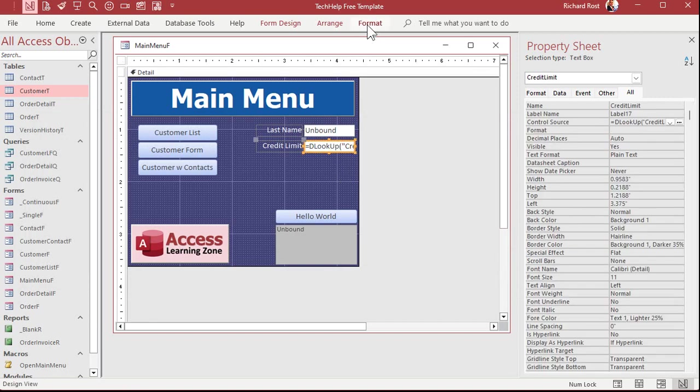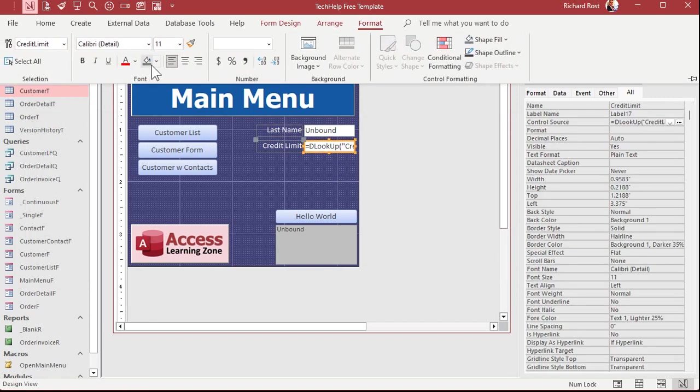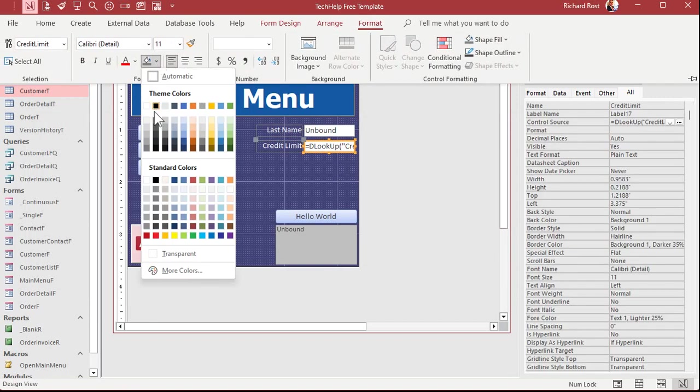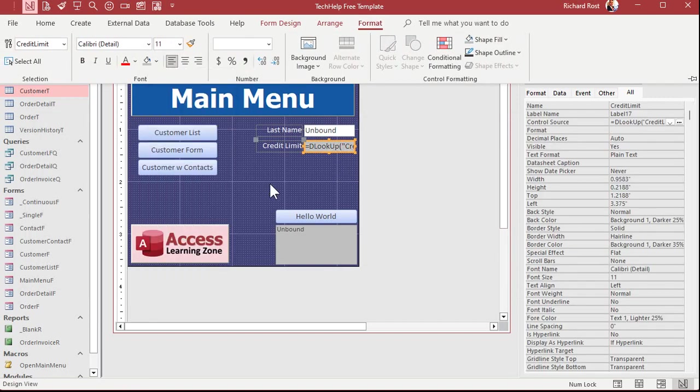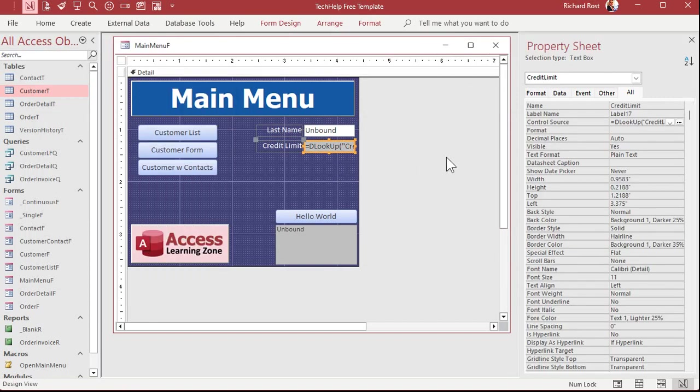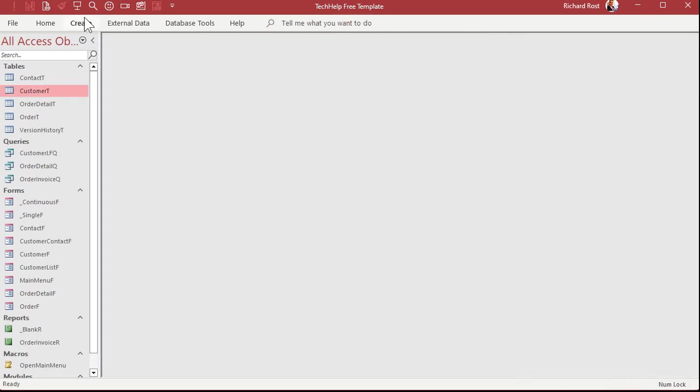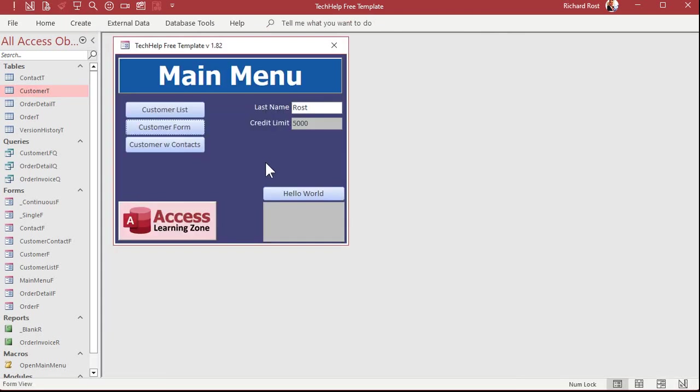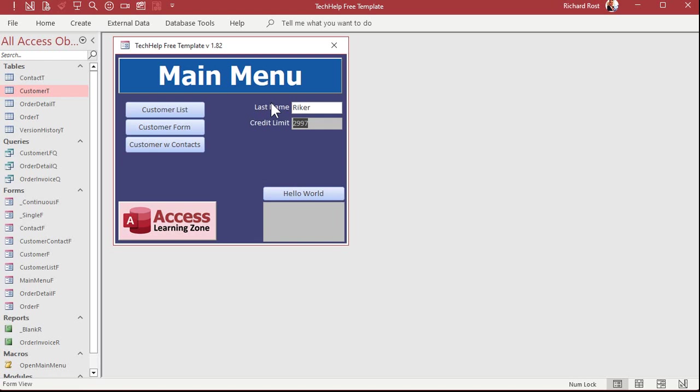Open it back up again. And there we go. Put in Rost, you get 5,000. Put in Picard, you get 500. Put in Riker, and he's 2997. Perfect. It's working just fine.